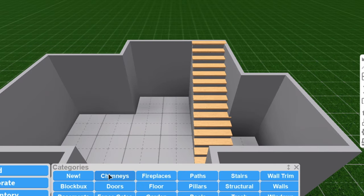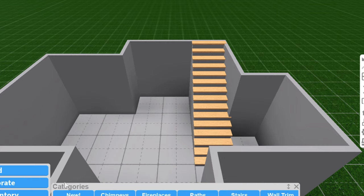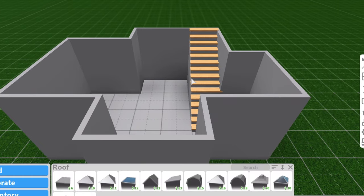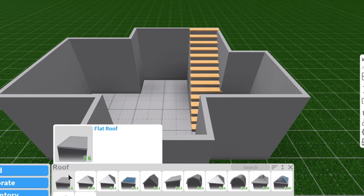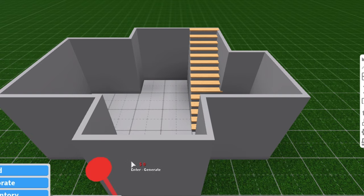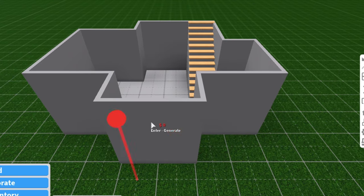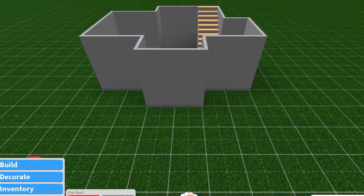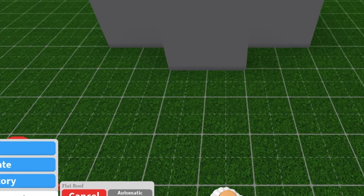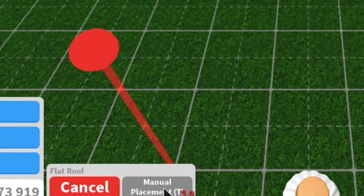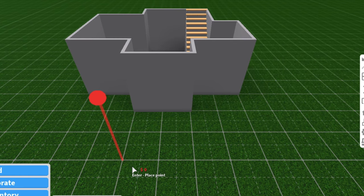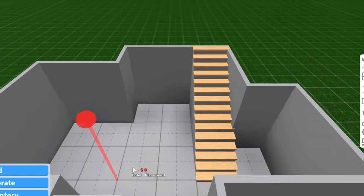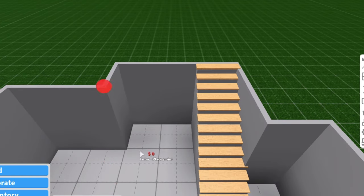Now that I placed my stairs, you're going to want to go to build and then you go to roof and select the flat roof. It's literally right here and it's the first roof that pops up. Now you're going to want to go to automatic placement and click it, and it should say manual placement. Keep it at that because that is what we're mostly going to be using.